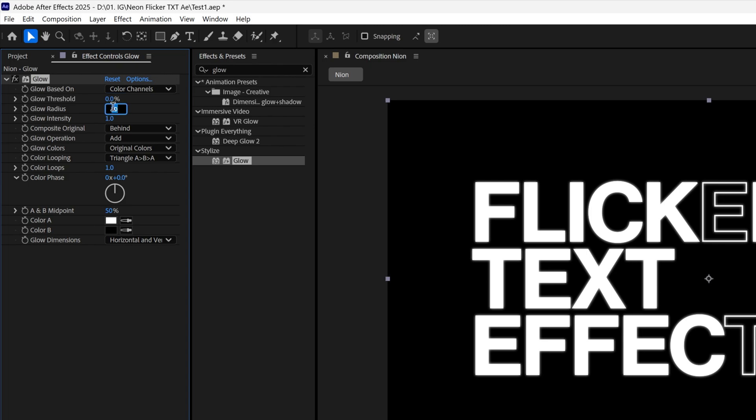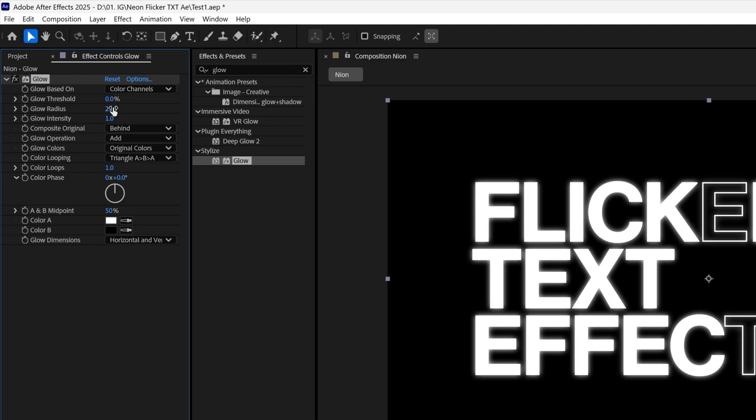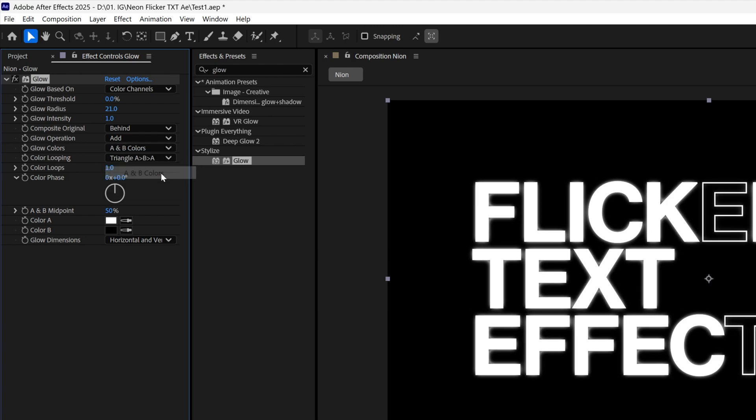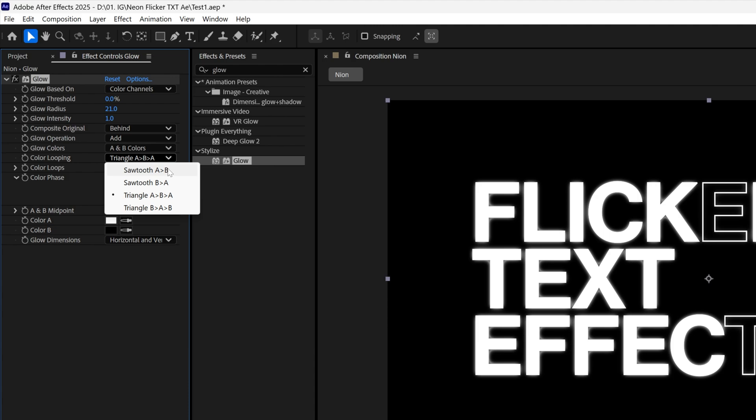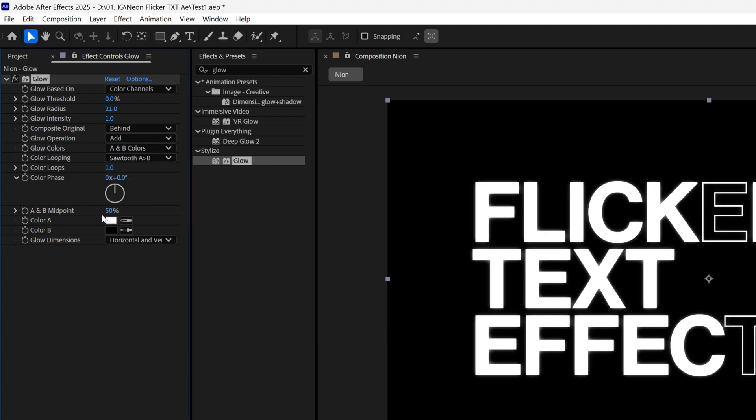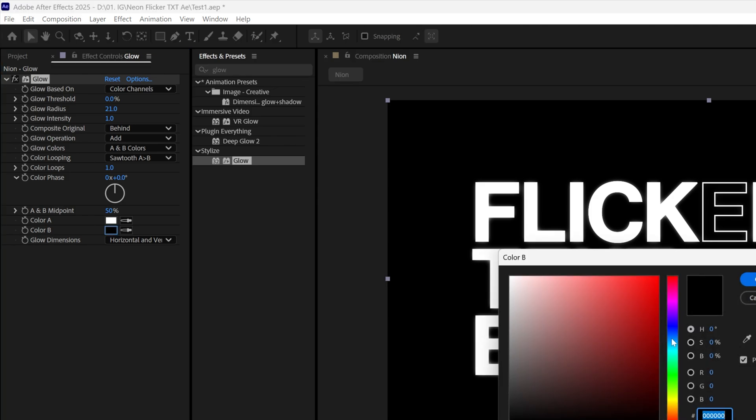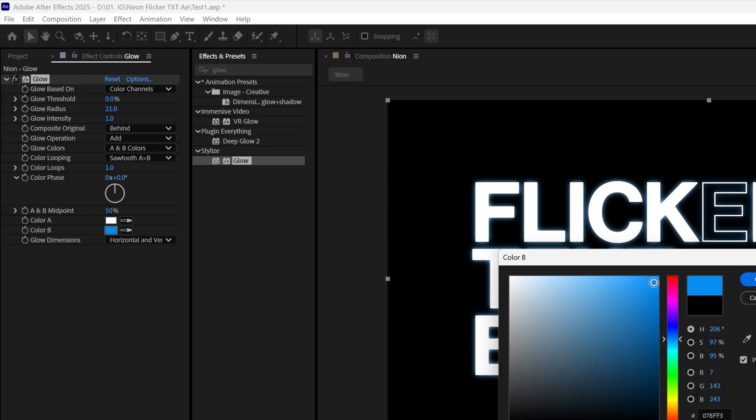Glow radius is gonna be 21 and let's go to the glow colors and change it, A and B colors and I'm gonna go to color looping and I'm gonna select sawtooth AB. And then here I'm gonna change up the colors, you got the color A and I'm gonna change up the color B and I'm gonna make it blue.